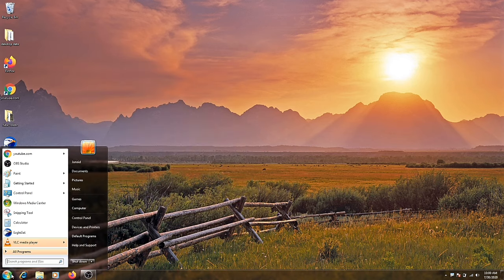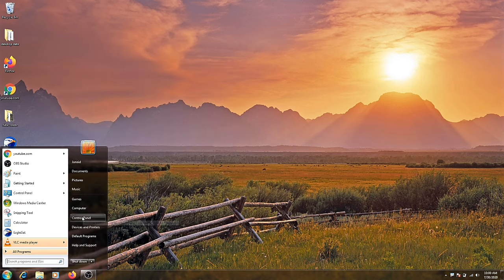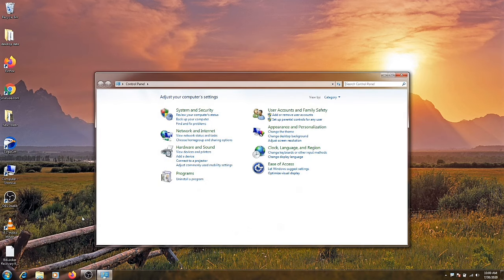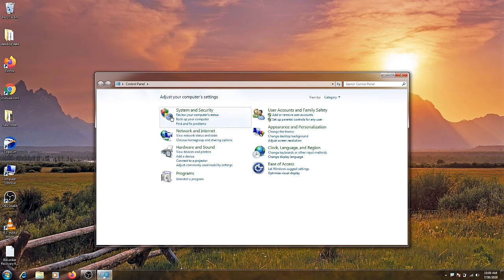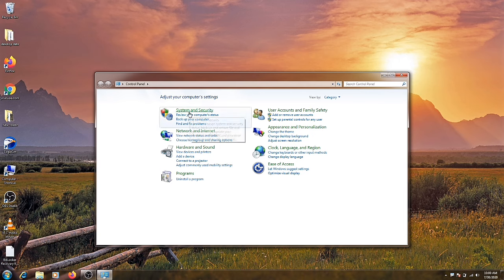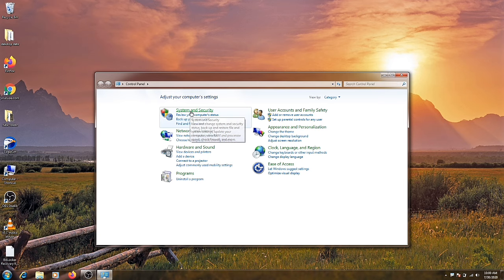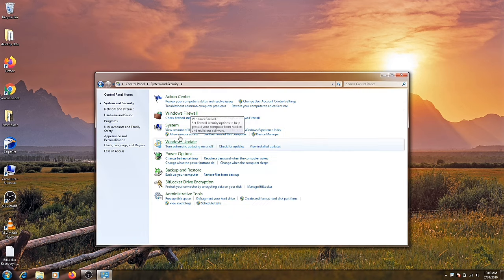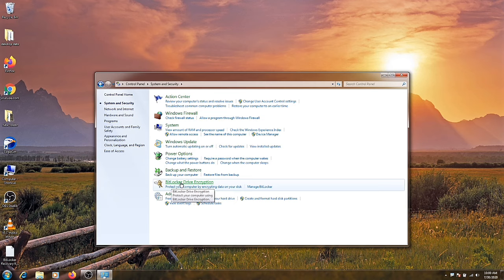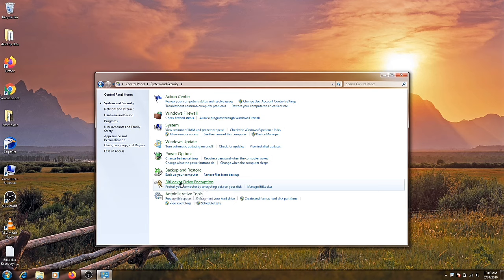After going to control panel, here you can see a system and security option. Just click on it. Now click on BitLocker drive encryption. Now click on that drive on which you want to put the password. Let's suppose I want to put password on E drive, so I am selecting the E drive.